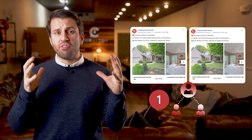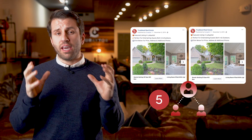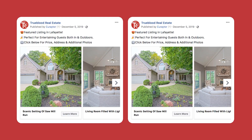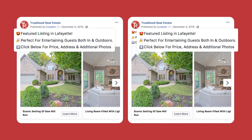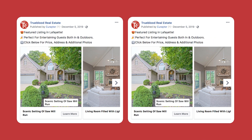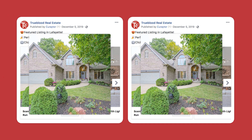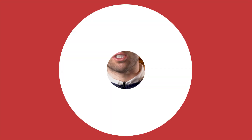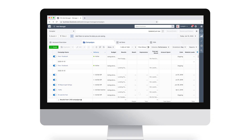One of these ads generated five leads and the other generated over 50. Can you spot the difference? Is it the ad copy? Is it the headline? Is it the call to action? Is it the images? They look identical, right? That's because they are identical. So what's the difference between these two campaigns? Why did one succeed and why did one fail?